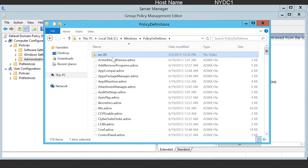This also makes it easy for the administrator to add additional languages. In contrast, ADM files were language specific, which means the administrator had to choose one language. This made it difficult when there were multiple administrators around the world working on the same Group Policy, as they would have to agree on using one language.